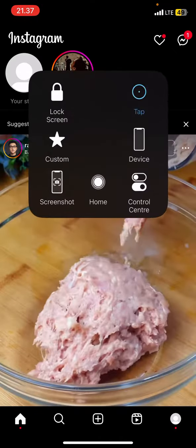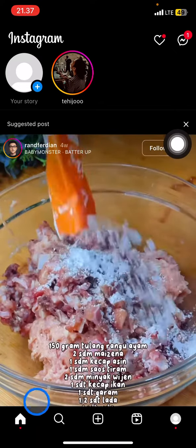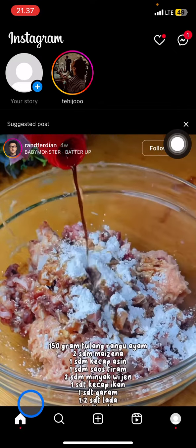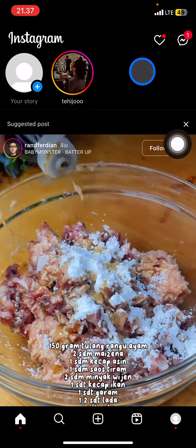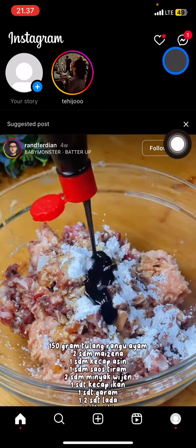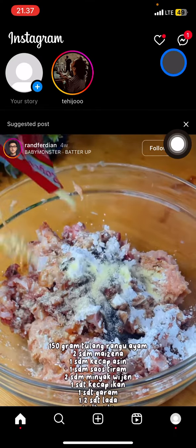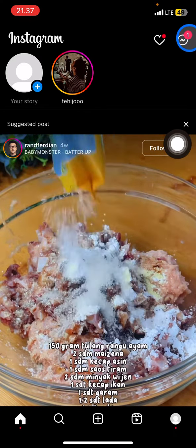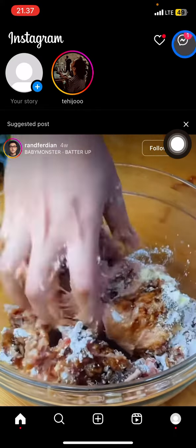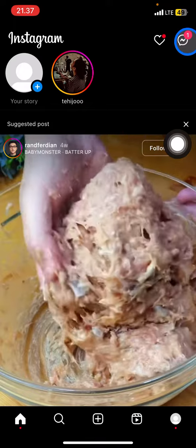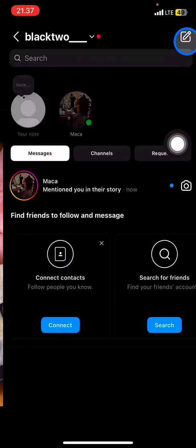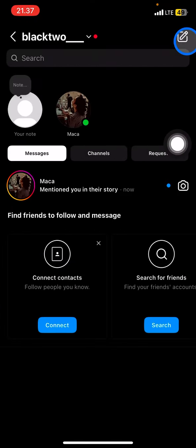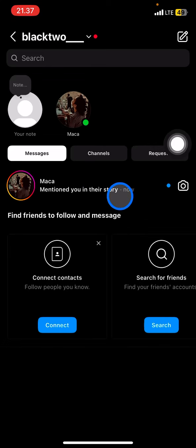First, open your Instagram application and make sure you are in the home section. After that, look at the top right corner and click the direct message or inbox tool.